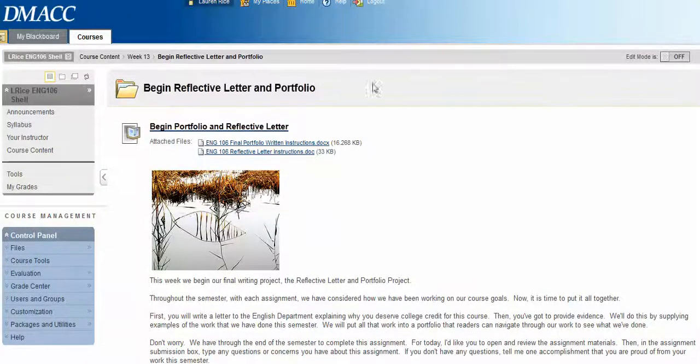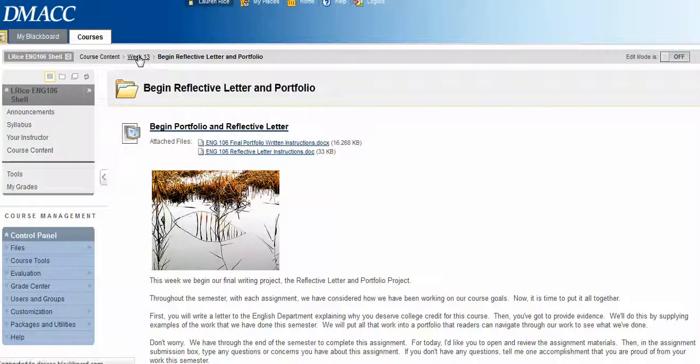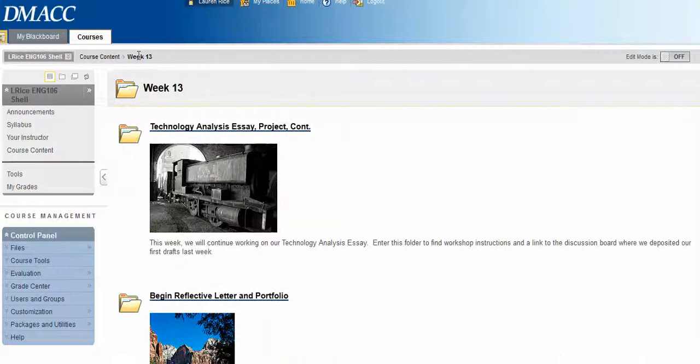Next week we'll turn in the final draft of our technology essay, and then that's pretty much it. So welcome to week 13. If you have any questions, let me know. Otherwise, good luck!